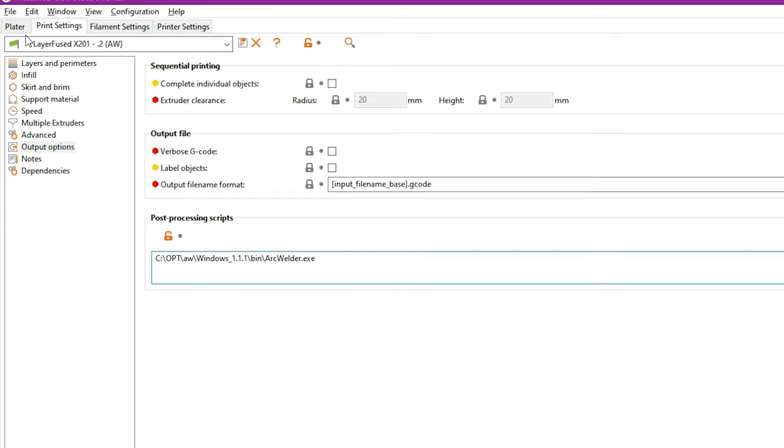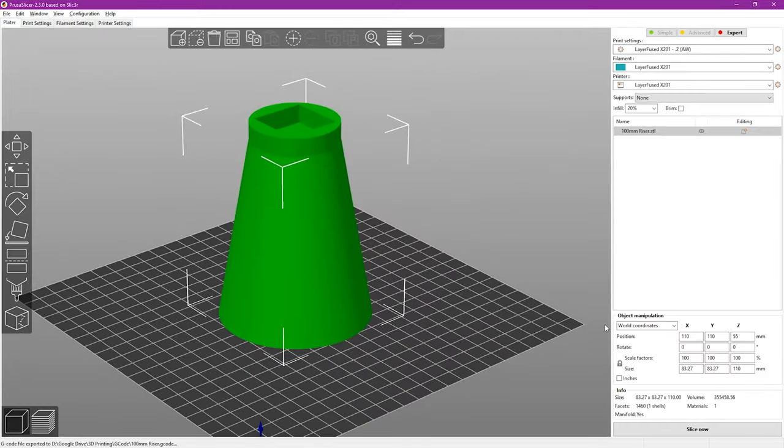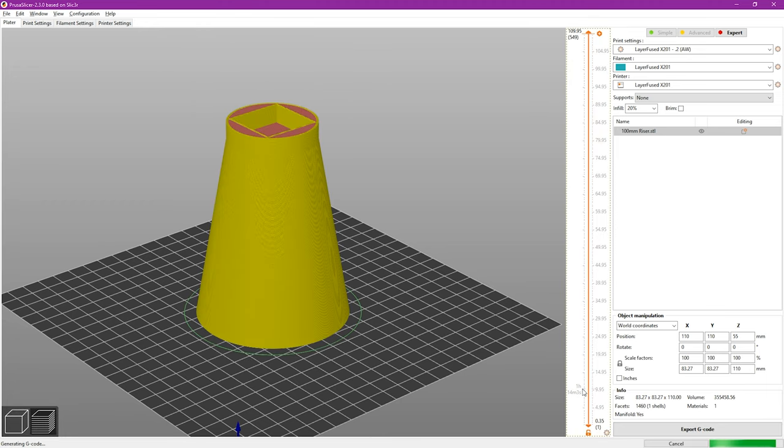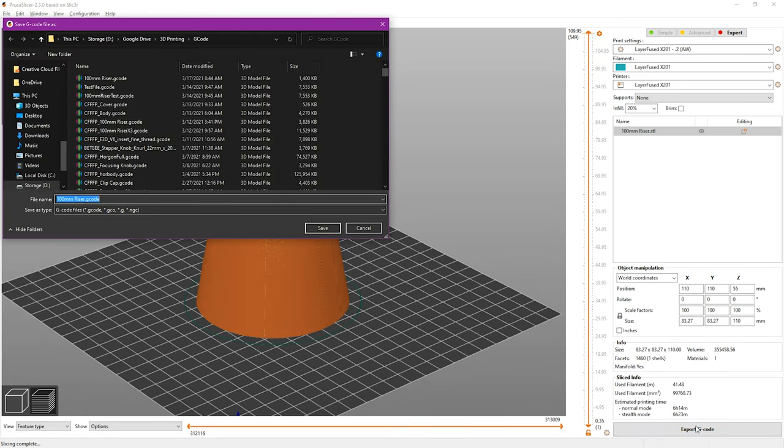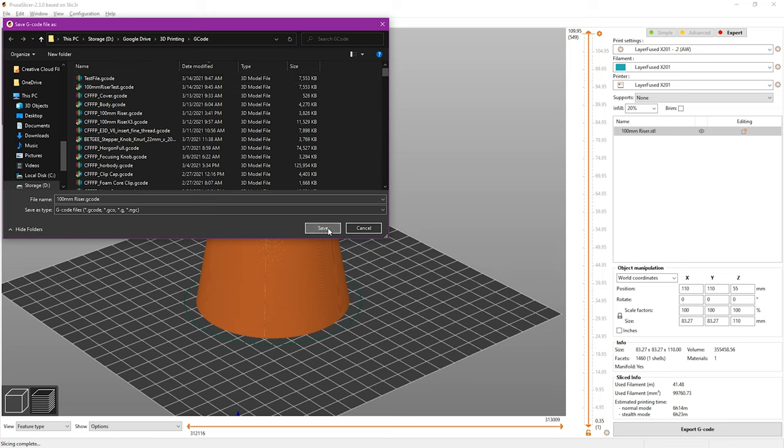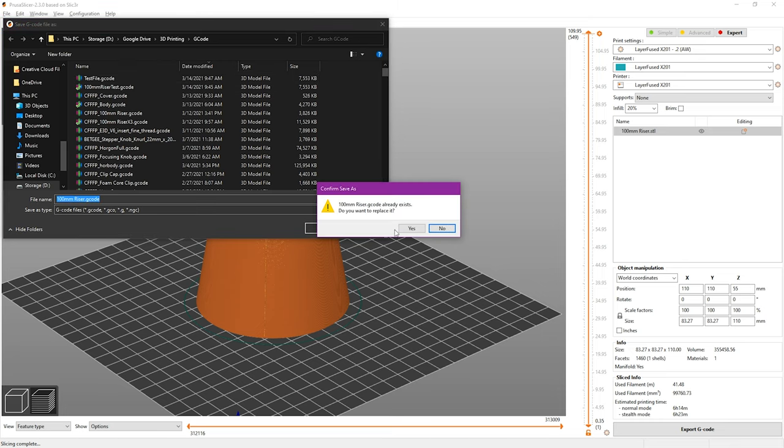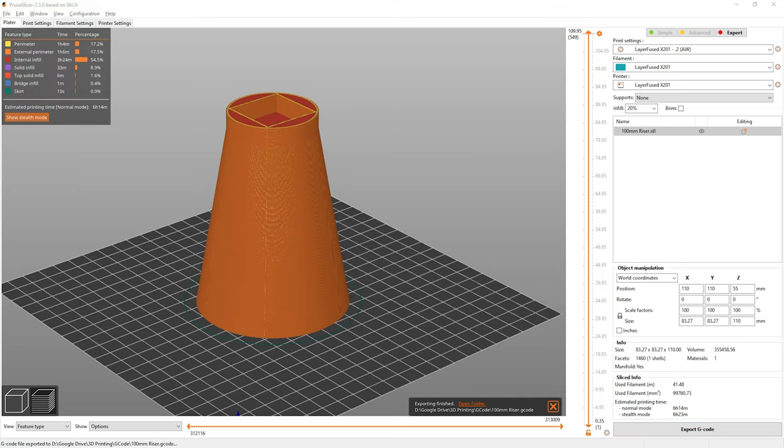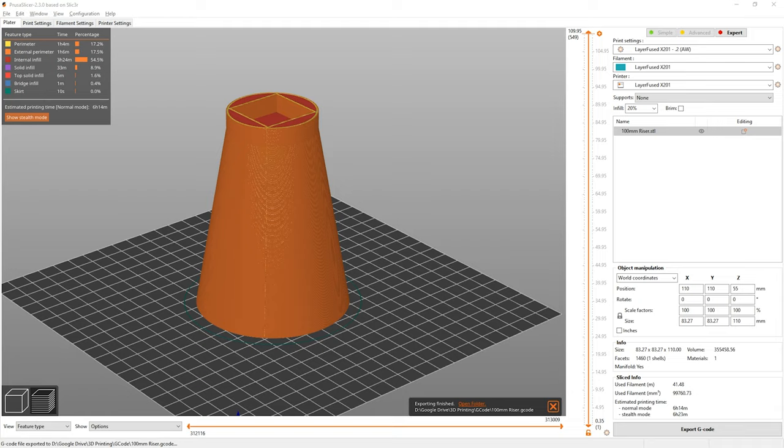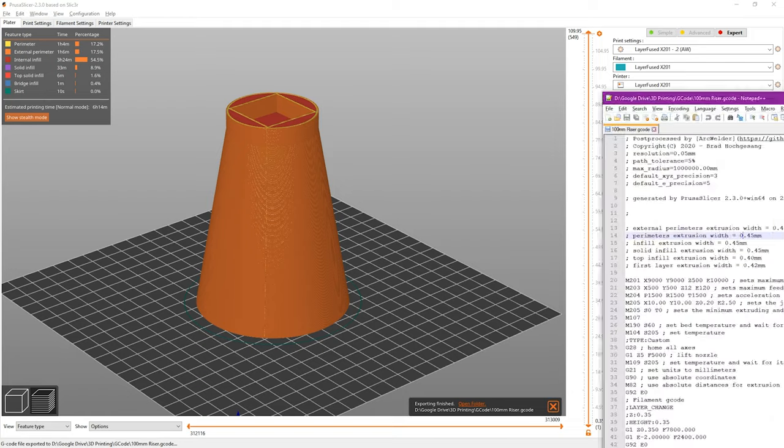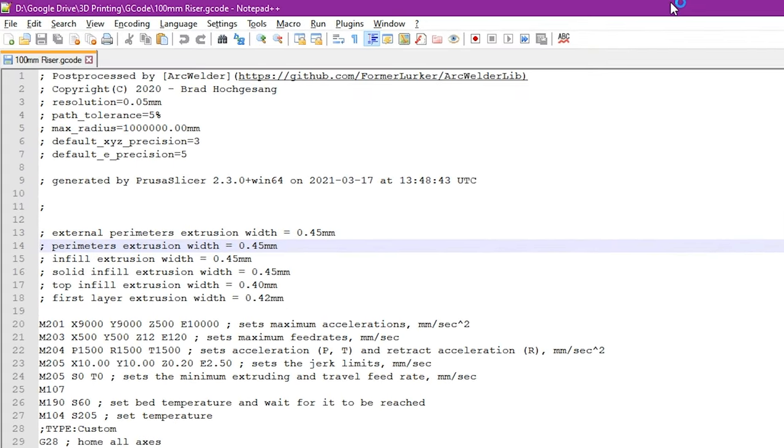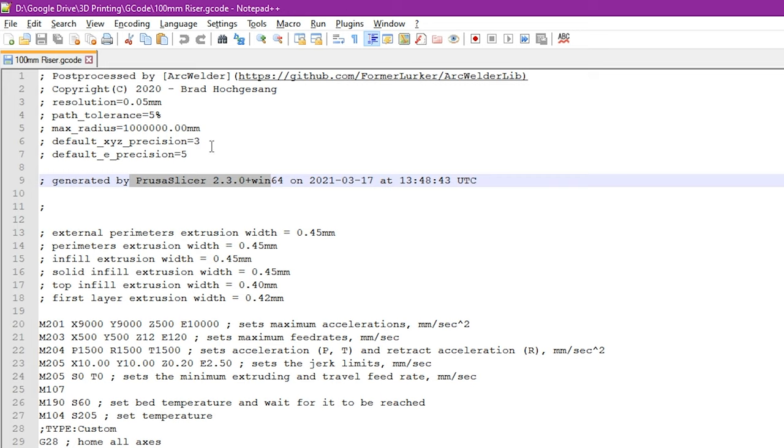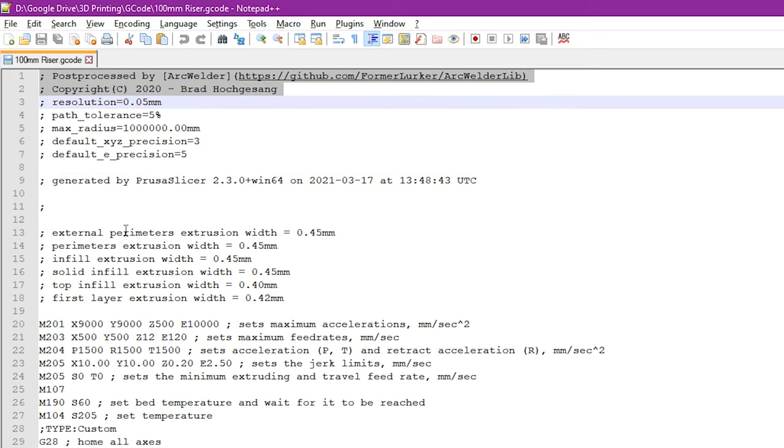Once we're done with that then you can go back to the plater here and slice everything and then once that is done slicing you can export your gcode. We'll go ahead and delete the test file from before and create a new one and then once we've created that new file we will do the same thing. We'll load this up in notepad plus plus and as you can see in notepad plus plus we have very similar information. You can see this is PrusaSlicer's output but once again post processed by Arc Welder indicating that we have everything properly installed.